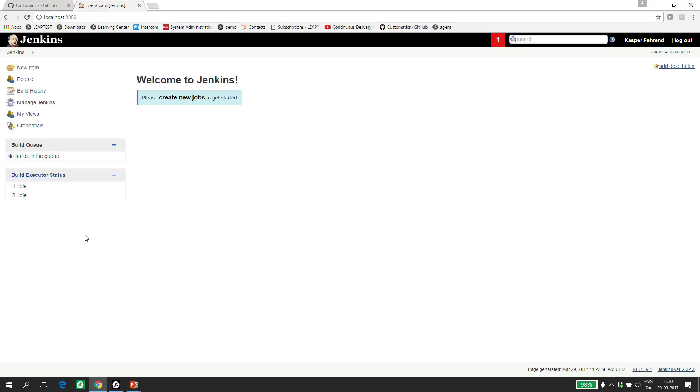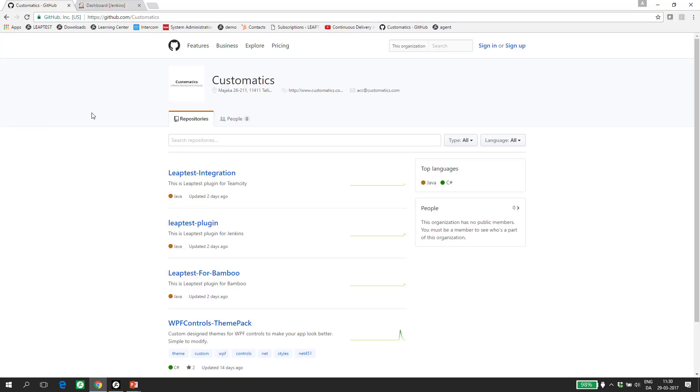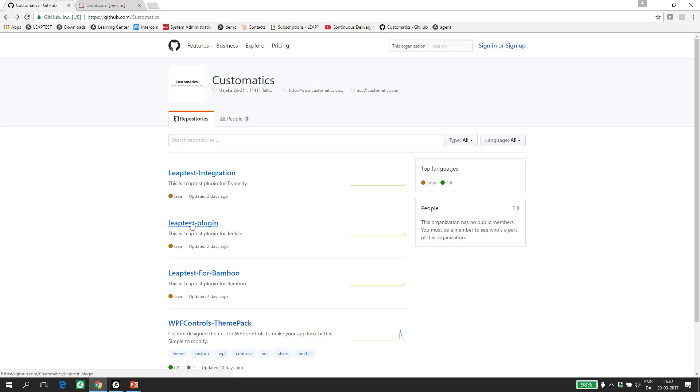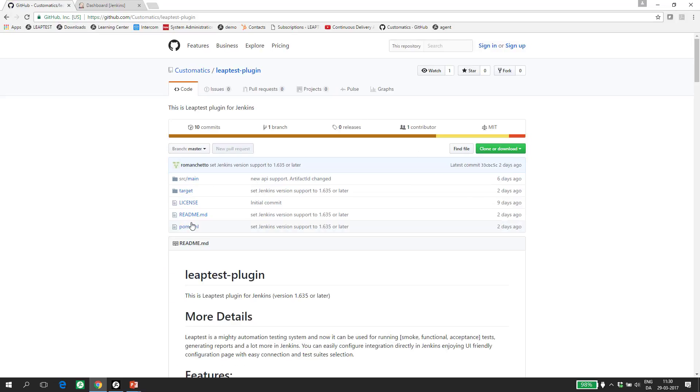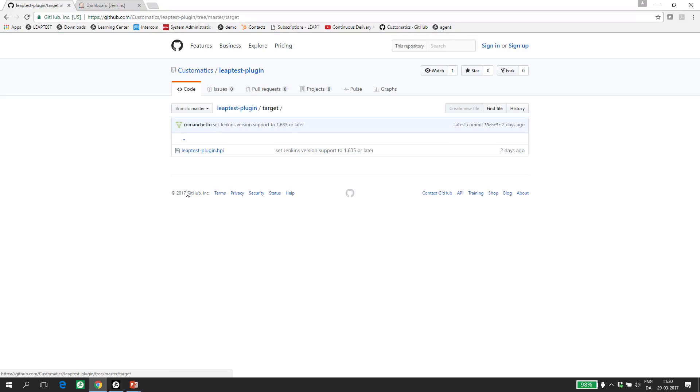To install the Leaptest Jenkins plugin, I start by downloading it from github.com slash customatics. All links and details can be found in the description to this video, including the link to this repo. On the github page, I select the Jenkins plugin. This plugin has been verified to work with version 1.635 of Jenkins and newer. I download the HPI file, which is the one I need for the installation, from the target folder.